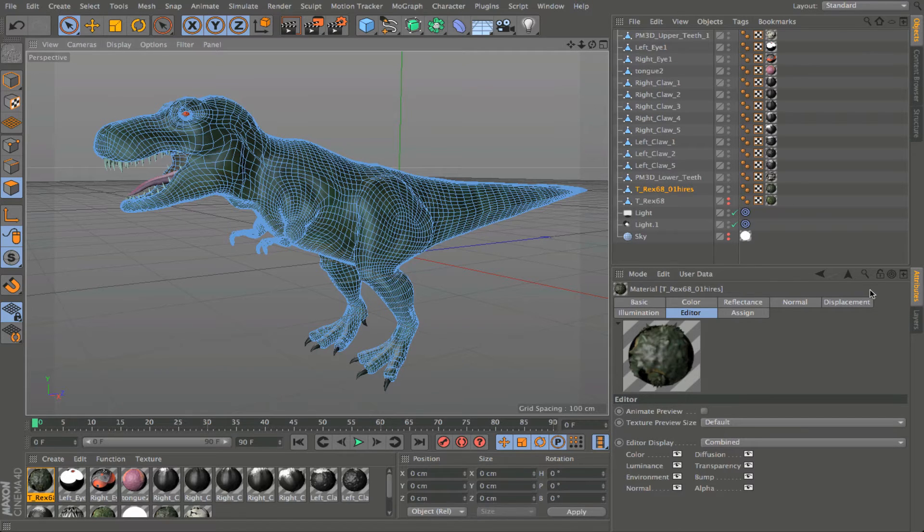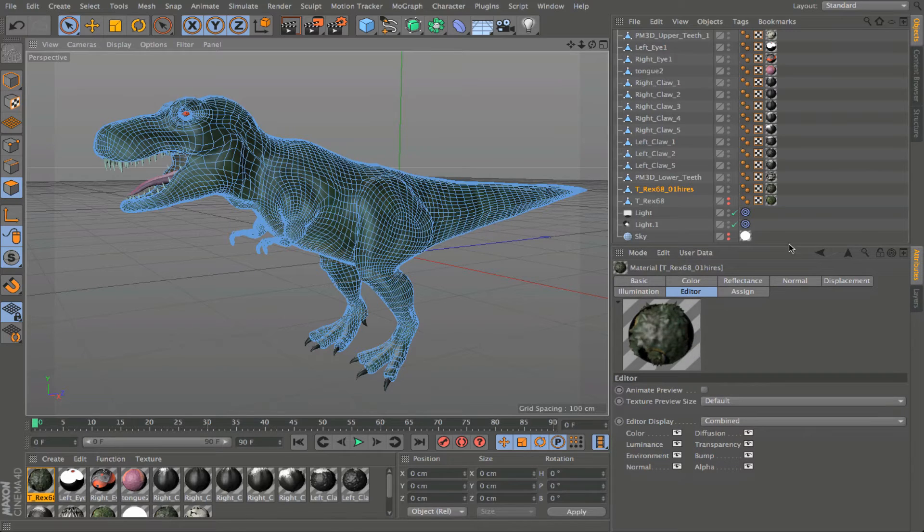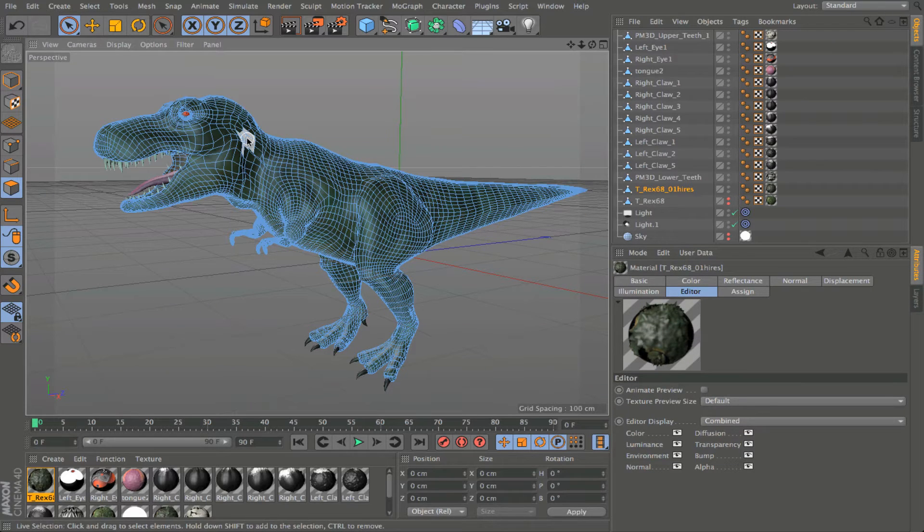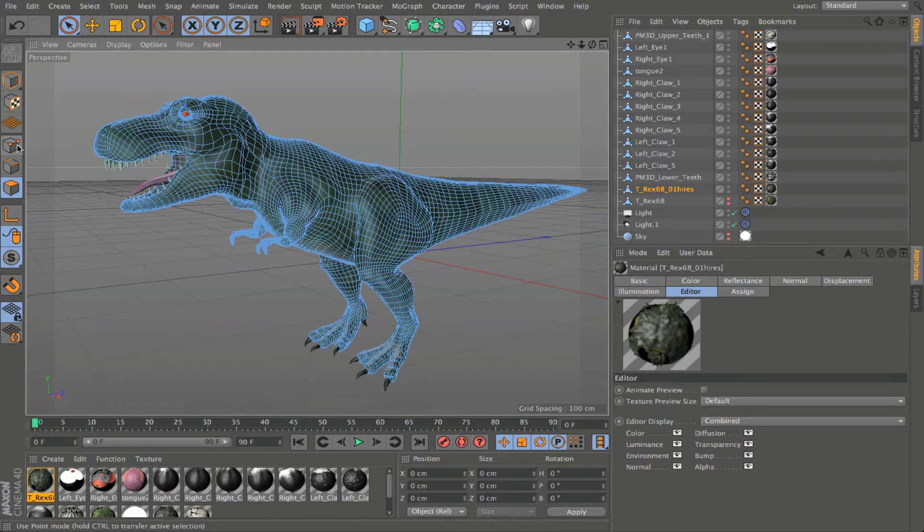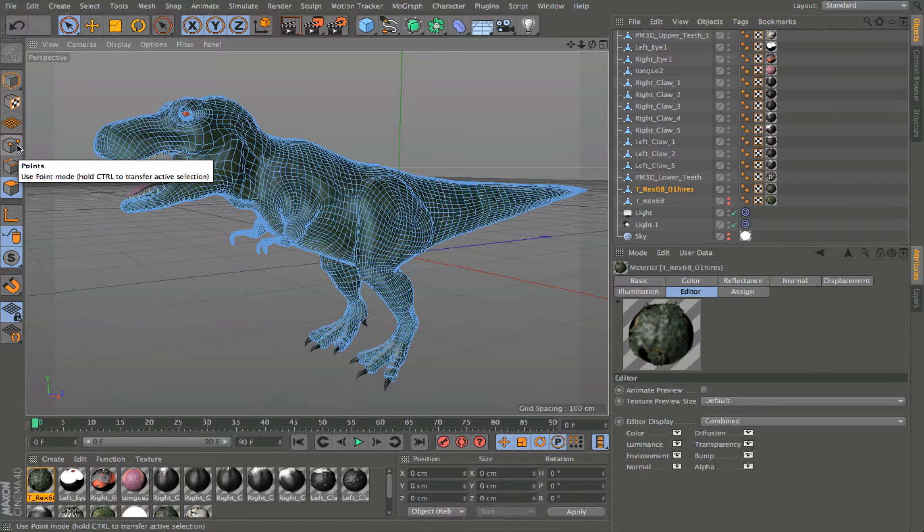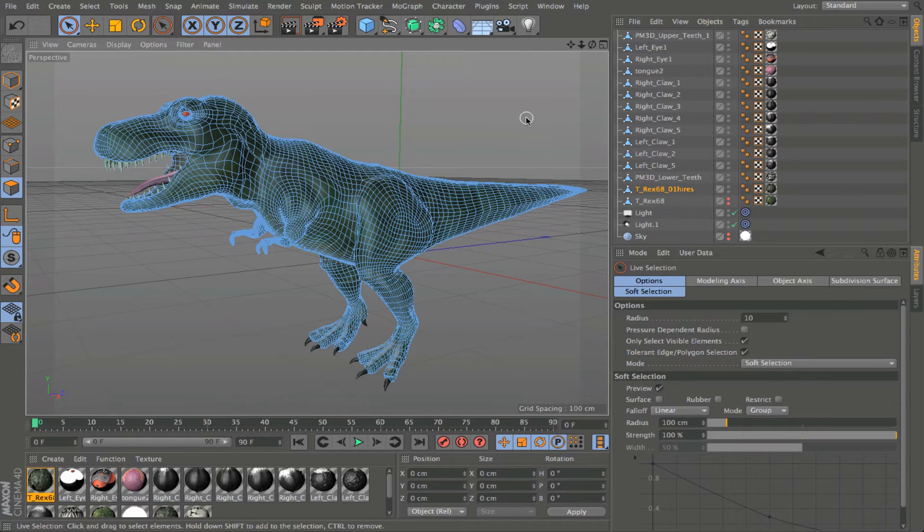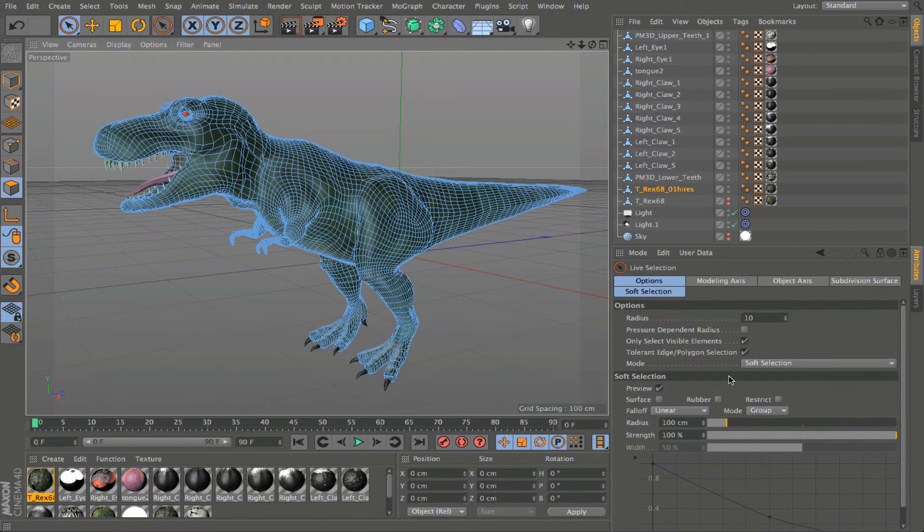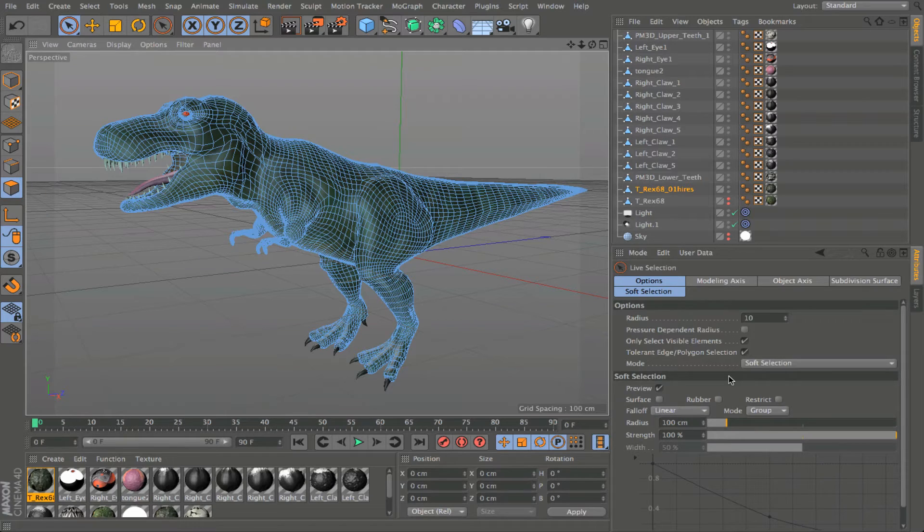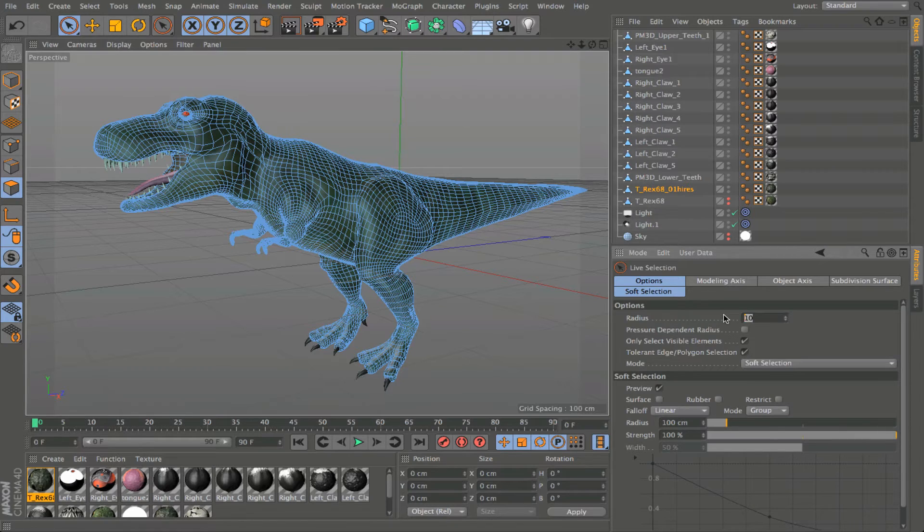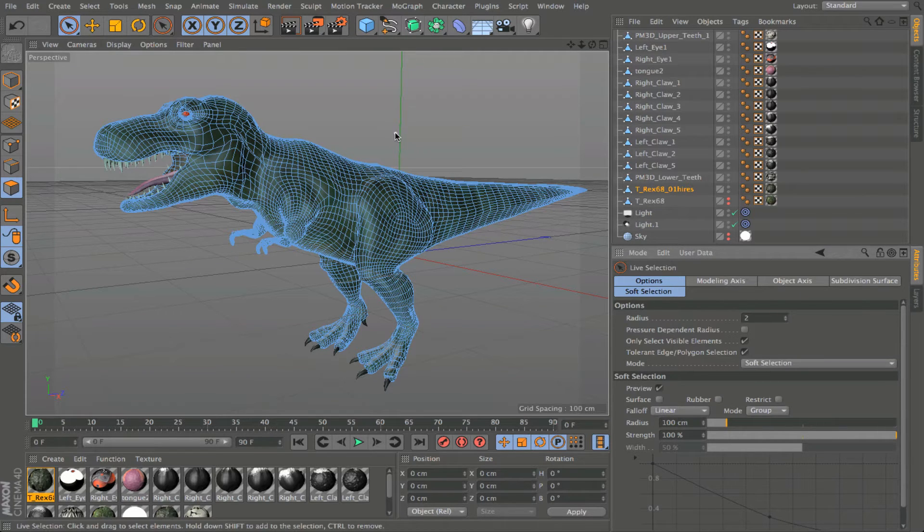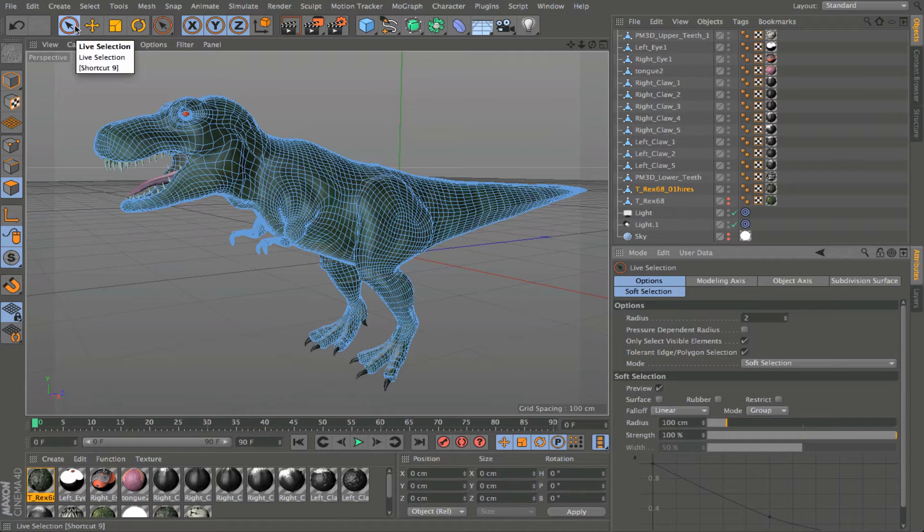A little bit more about the attributes manager. It works not only to tell us information about objects, but also about any tool that is active within Cinema 4D. So for example, when I click on the selection tool, you'll notice that the attributes of the selection tool show up here in the attribute manager. So anything that has to do with this tool can be accessed here.